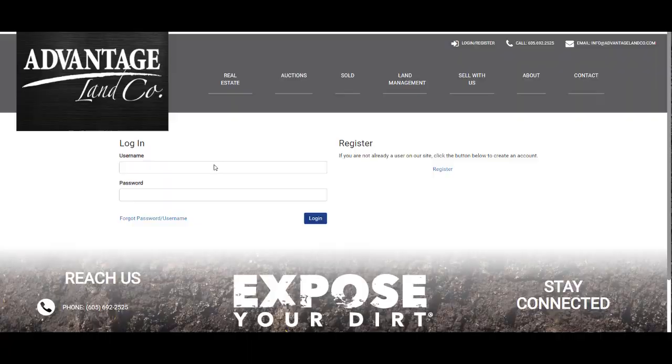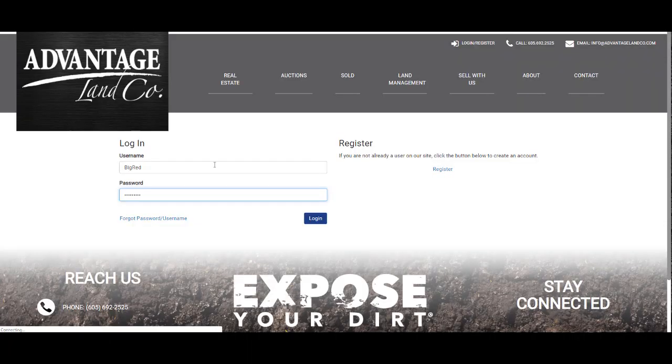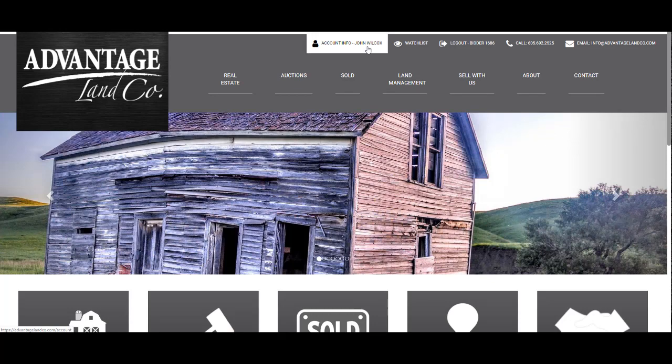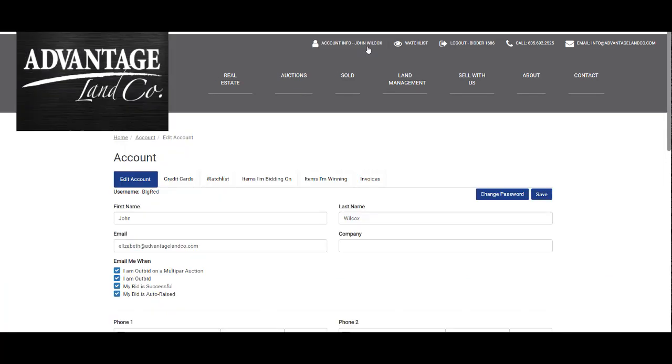You can then log in and set up your notifications from our website. The default is to notify you through email and text on all notification options, but you can select which ones you would like.